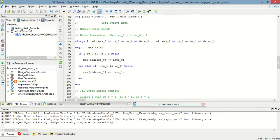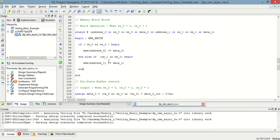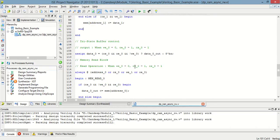...if chip select is one and write enable is one for port zero, then whatever data is present will be stored in memory at the specified location. When the second condition is met — cs_one equals one and w_one equals one — data_one will be stored in memory at the location specified by address_one.